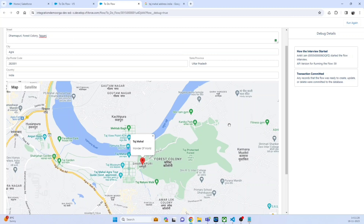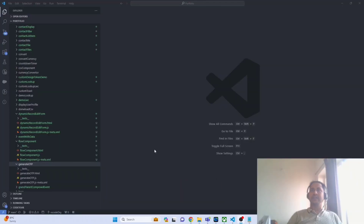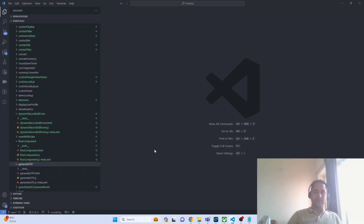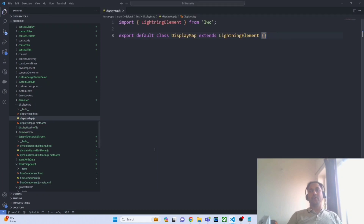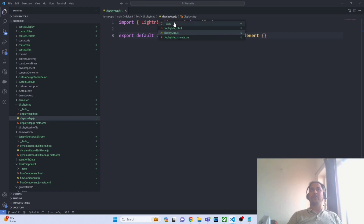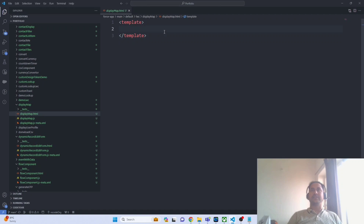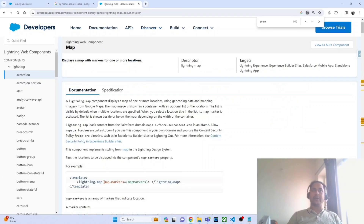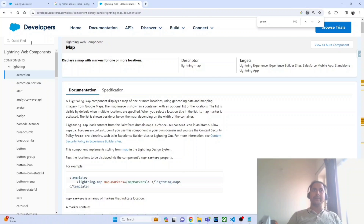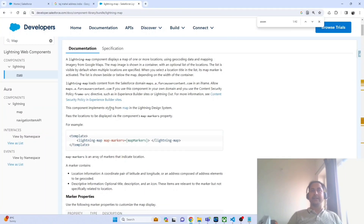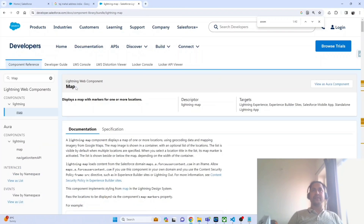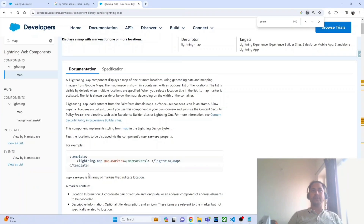So let's go towards the implementation part and do this step by step. To get started, let's first create the lightning web component — here I am creating the LWC called display map. We all know that Salesforce provides an out-of-the-box component to display a map, that is the lightning map. So let's refer to the lightning map from the component library — I already have this open and here I am looking for the map component from Salesforce.